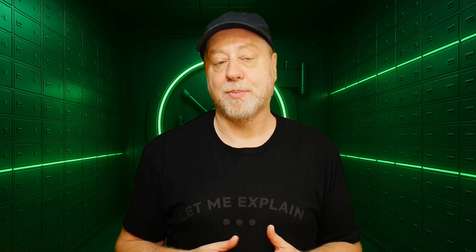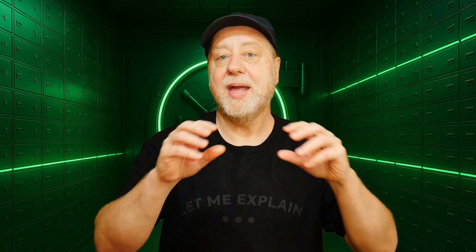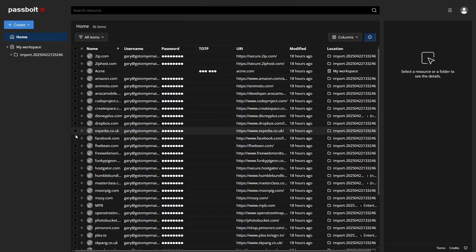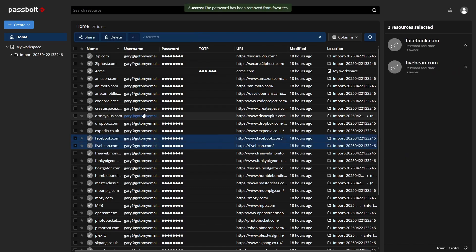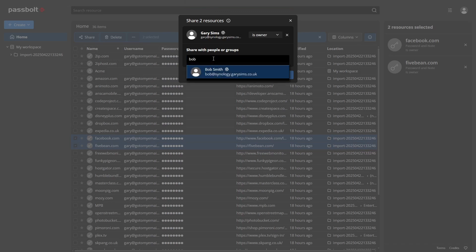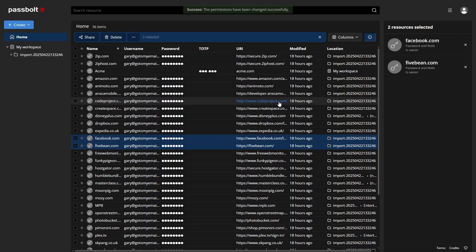A much better approach is to have Passbolt as a server that you're all connected to. When you go to access your paperclip purchasing website, the browser extension automatically fills in the username and password — and even if it was changed just yesterday or two minutes ago, you get the new username and password so you can log into that account.